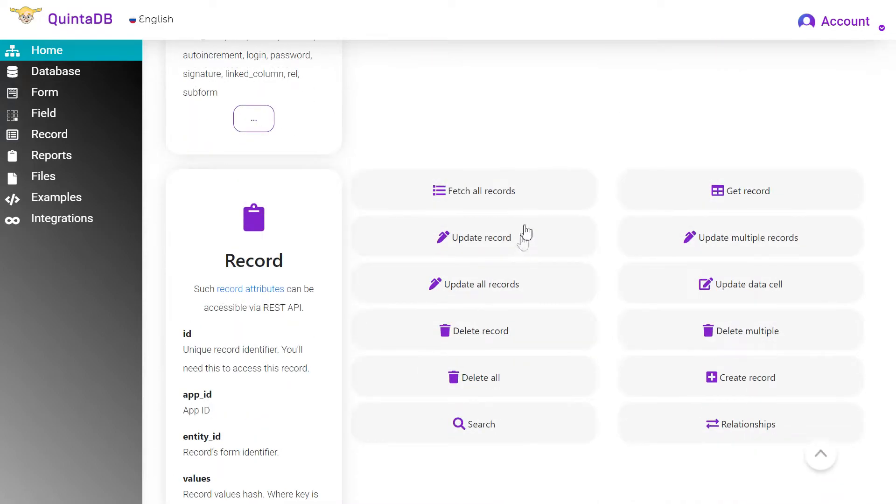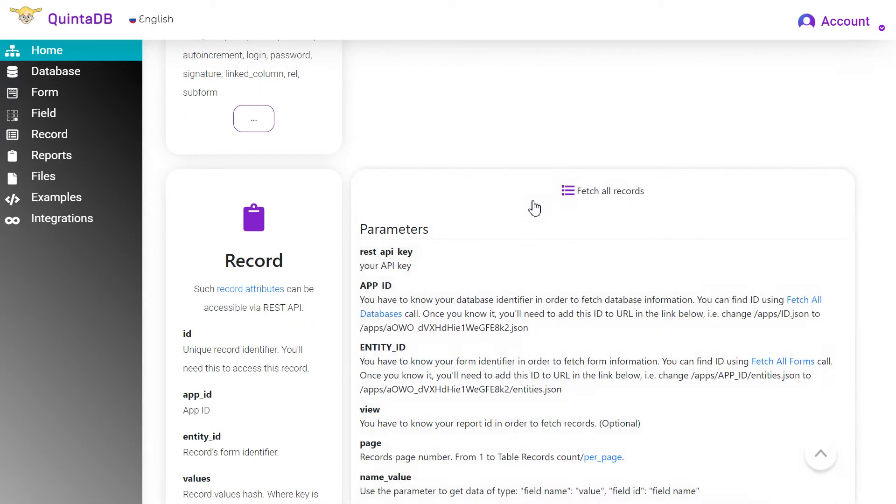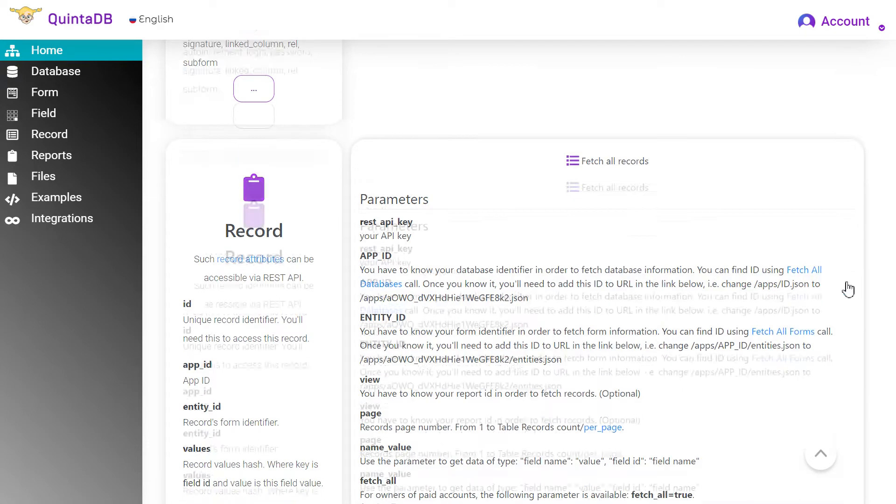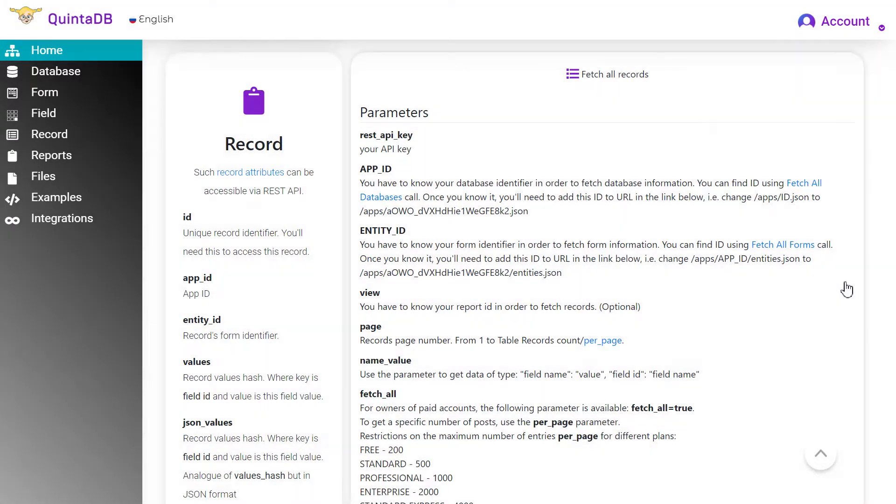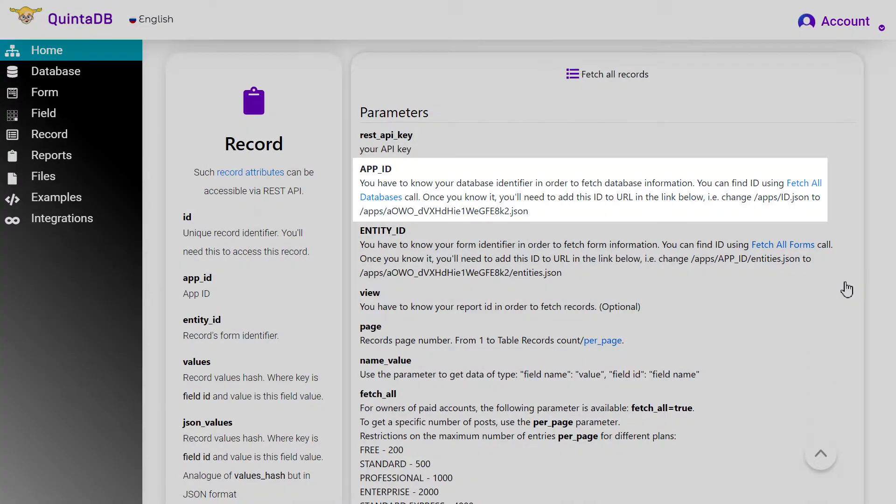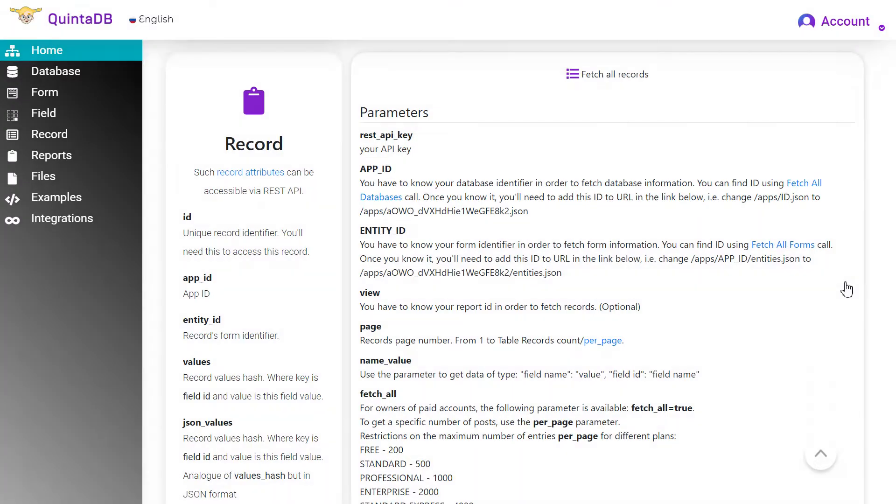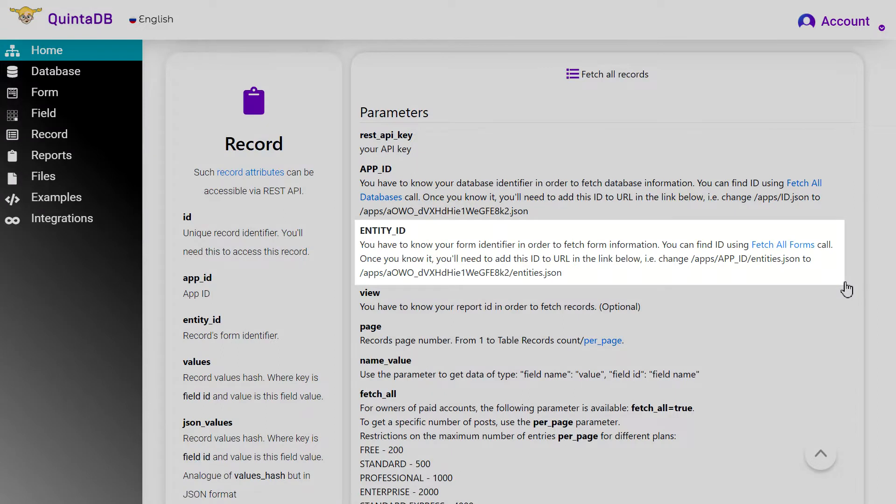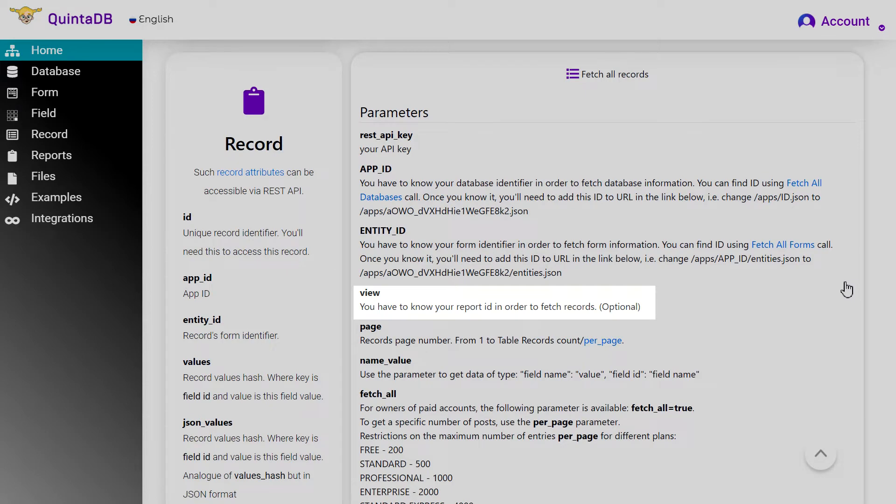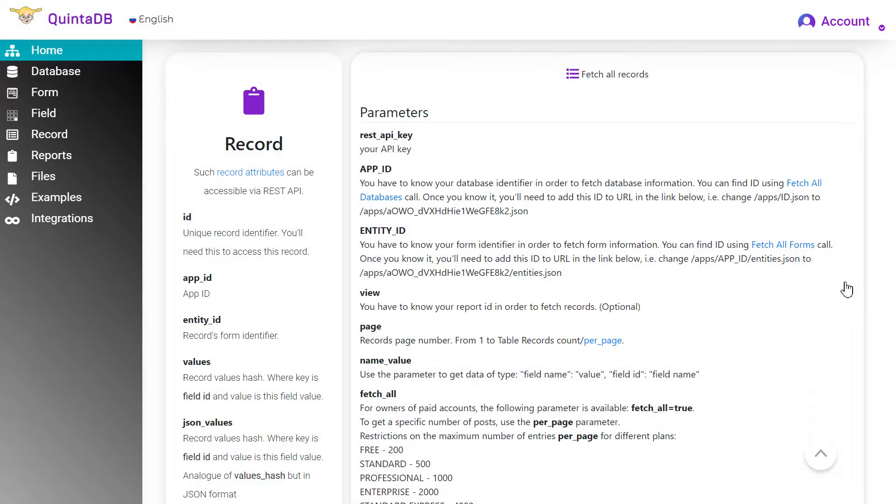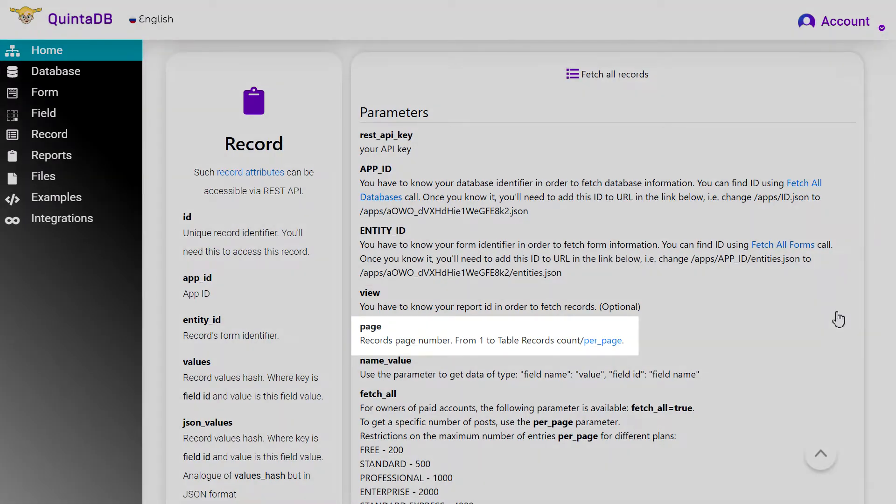Here are the parameters we need to pass. REST API key is your API key. App ID is the Application ID. Entity ID is the ID of the application form. View is the report ID. Page is the page number with records. Per page, choose how many records should be on one page, from 1 to 200.